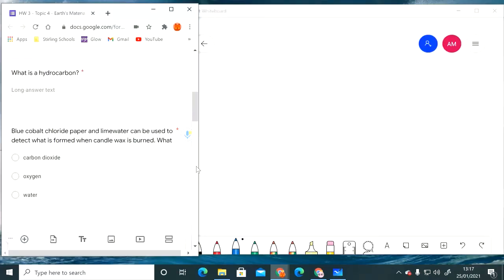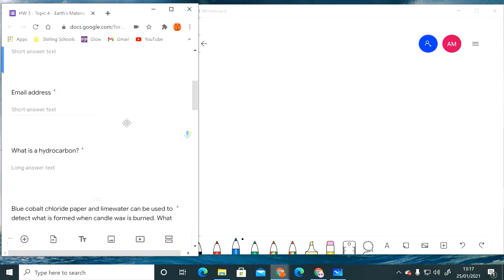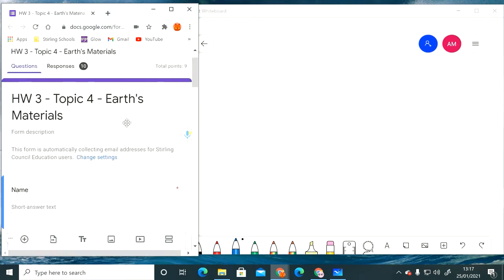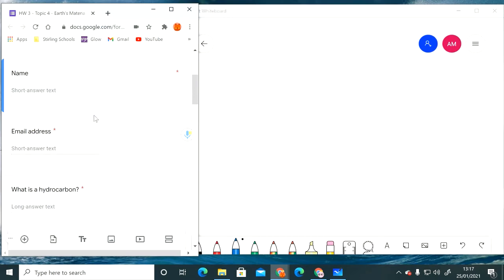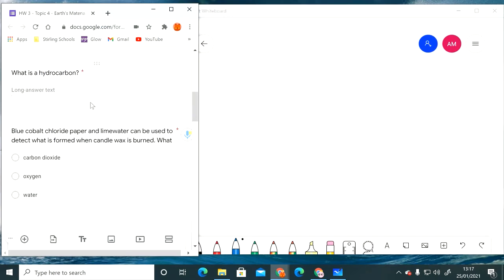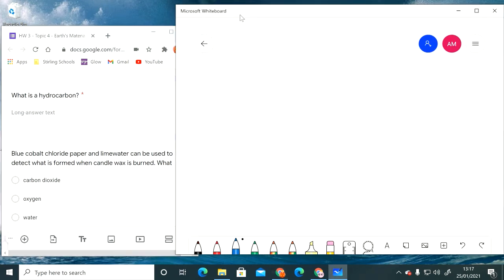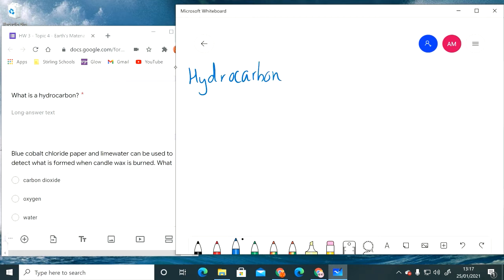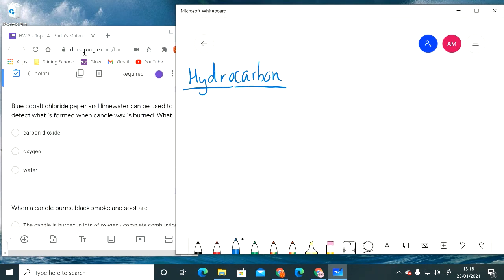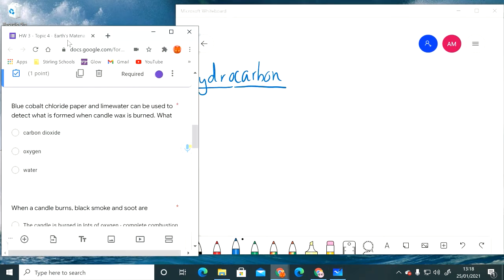Right guys, this next bit is just to go over homework three which you also did this week. When you're looking at this first thing, what is a hydrocarbon? We sort of talked about this in the first one as well. A hydrocarbon we should know is a molecule that is made up of hydrogen and carbon.